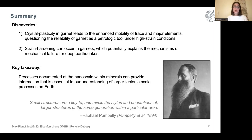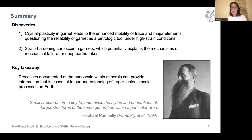This was actually stated in 1894 by Rafael Pumpelly, who observed that small structures are key to and mimic the styles and orientations of larger structures of the same generation within a particular area. He was talking about macro-scale structures relative to tectonic-scale structures, but now with advances in technique development, we can look at these same structures at the nanoscale, and I think we need to extract as much information as we can from them.